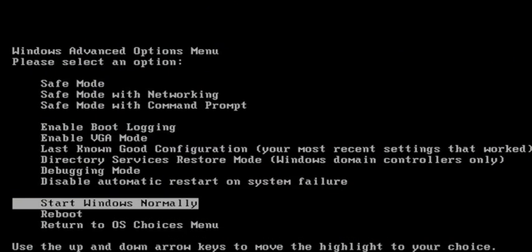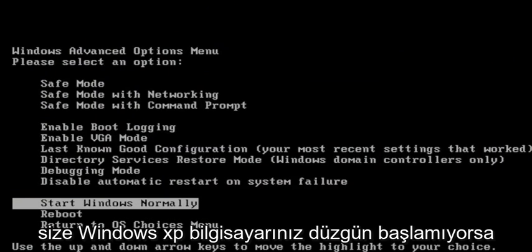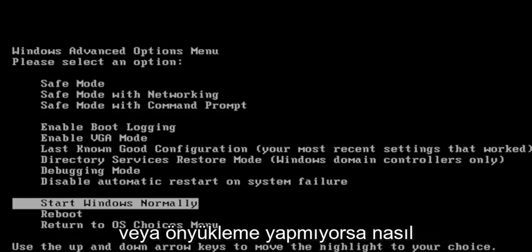In today's tutorial, I'm going to show you guys how to hopefully resolve if your Windows XP computer is not starting up properly or will not boot.